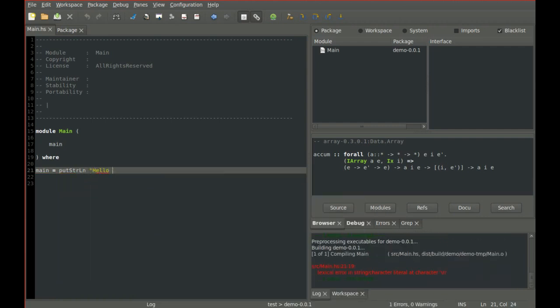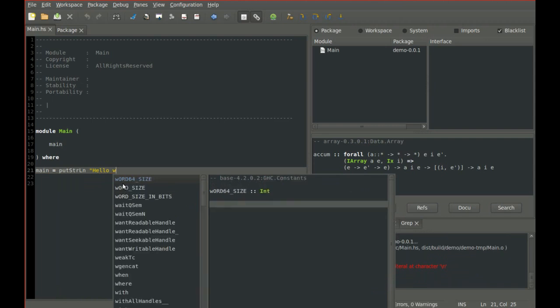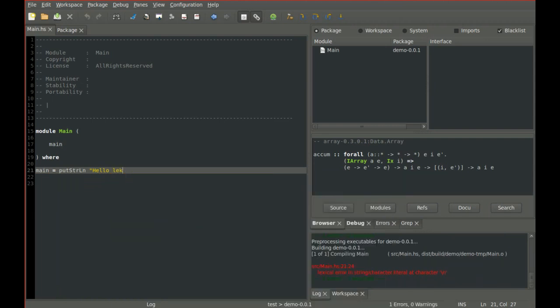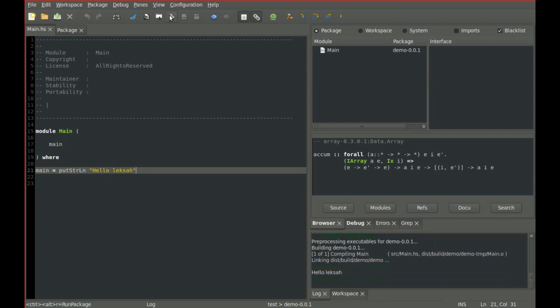Now we have finished the implementation and you see in the log that the program was compiled and linked. You can click the run button and see that the program is running.